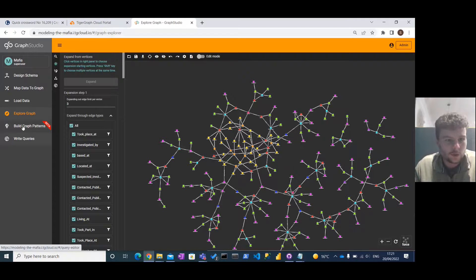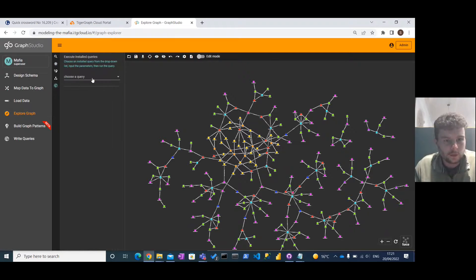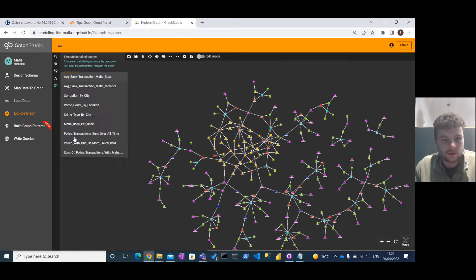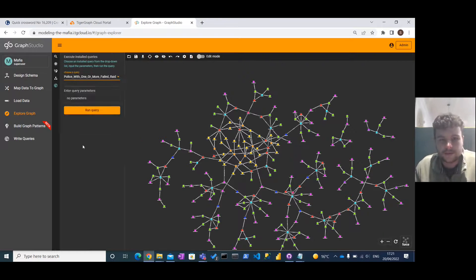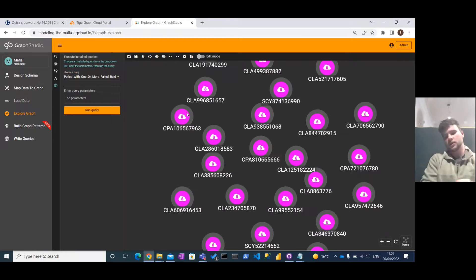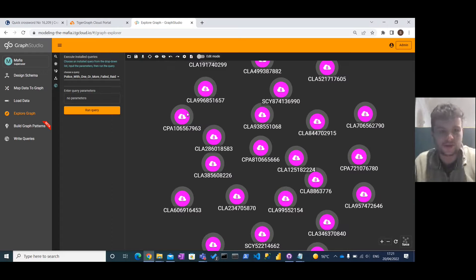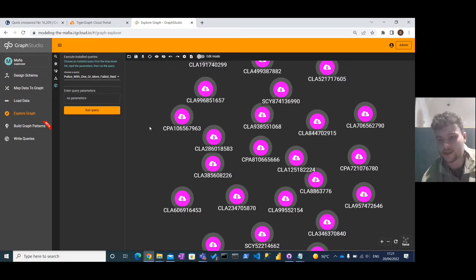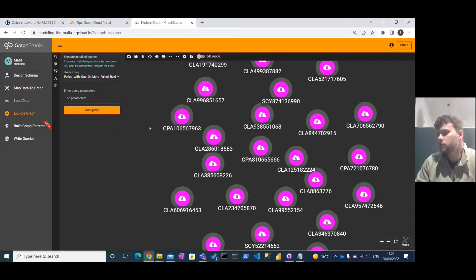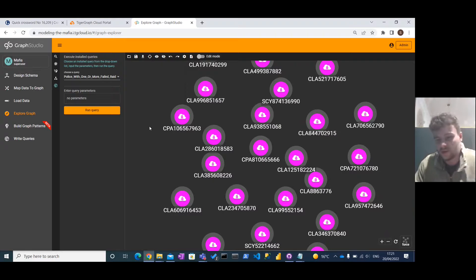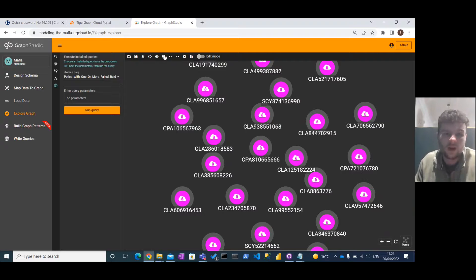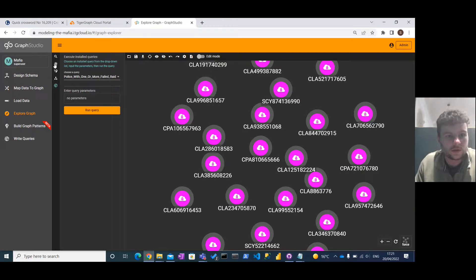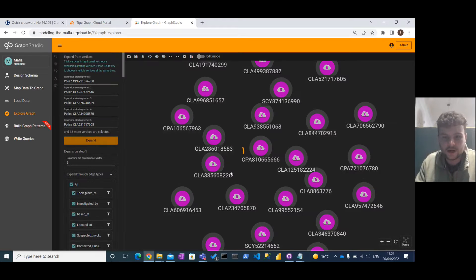So if we look now at our queries, one of the important ones that we think could be used to figure out what's going on is this one. These are the police officers who've had one or more failed raids. It's pretty easy to conceptualize that if you've got a police officer who's failing a lot of raids, perhaps they're being paid off by some member of the mafia or something along those lines. We now expand these along certain vertices.